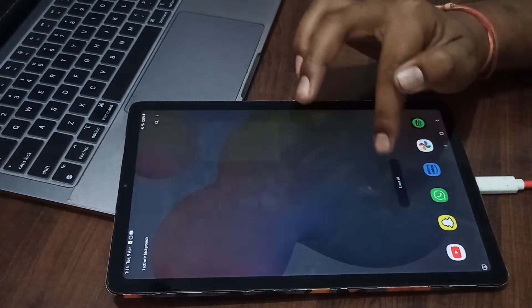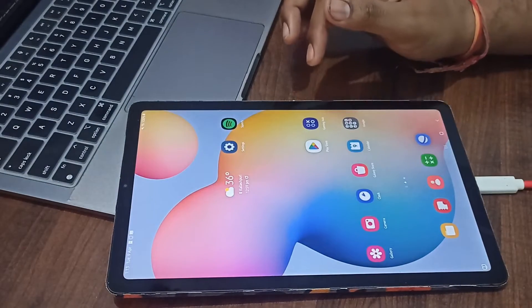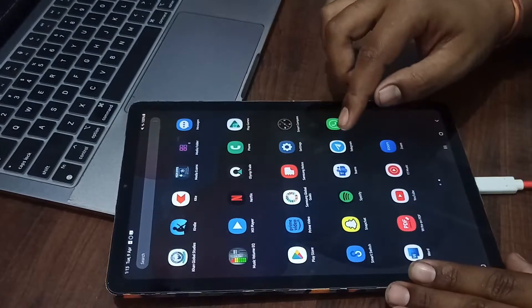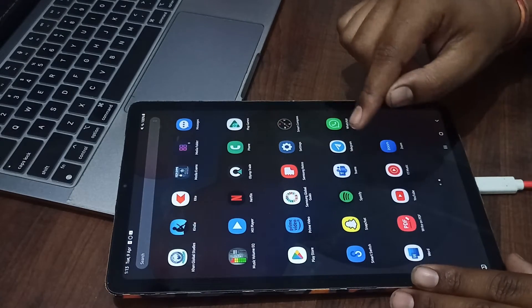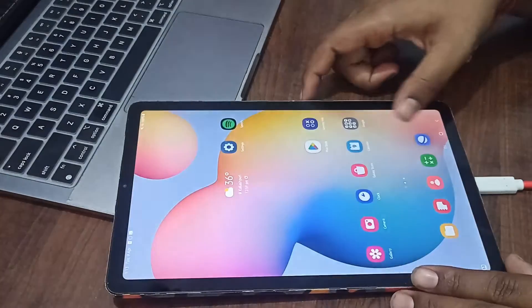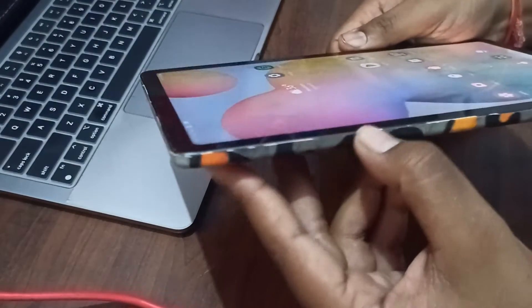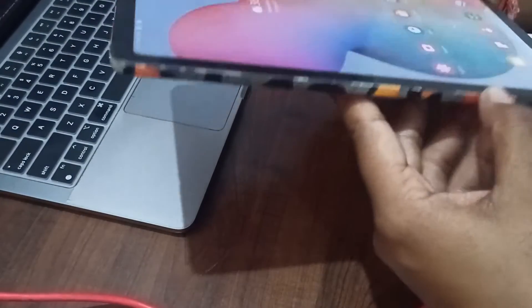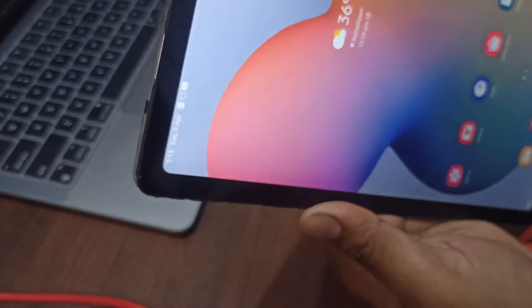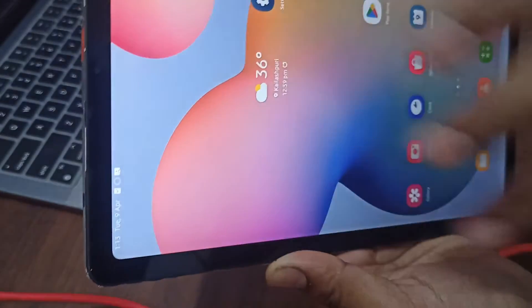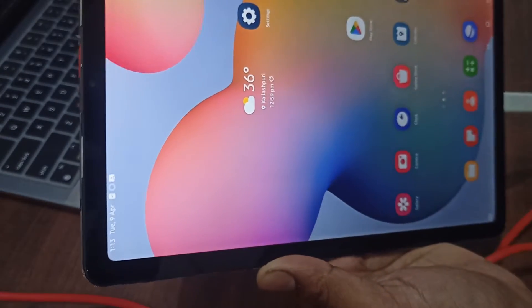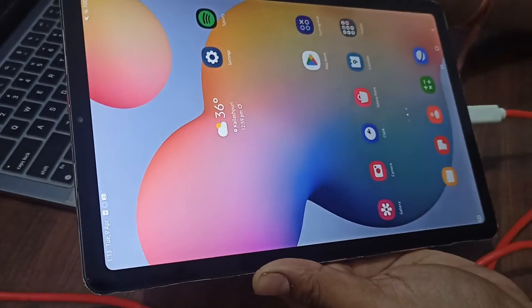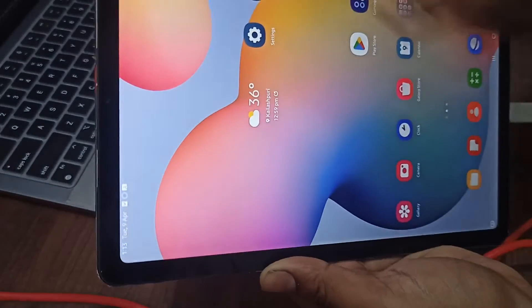Another thing is you can remove your screen protector. You can see I am not using any screen protector because I am using the S Pen, and the screen protector can damage our S Pen nib. That's why I am not using any screen protector.